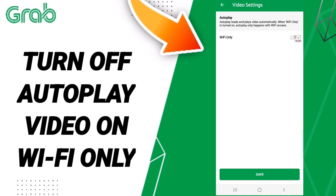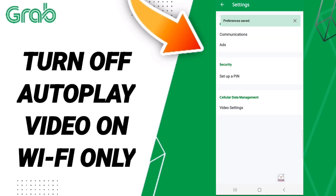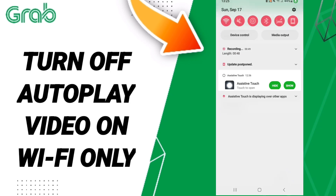After that, click on this sign. If the sign has changed, then you have successfully turned off autoplay video on Wi-Fi only on the Grab application.